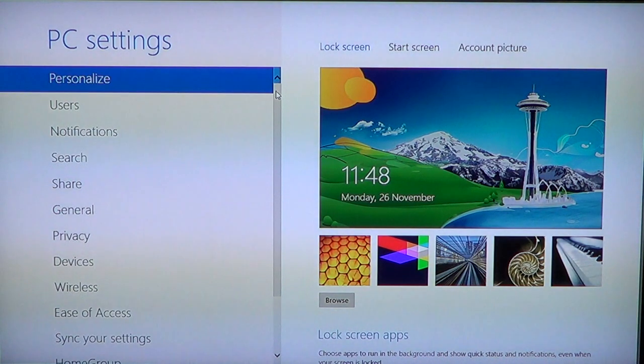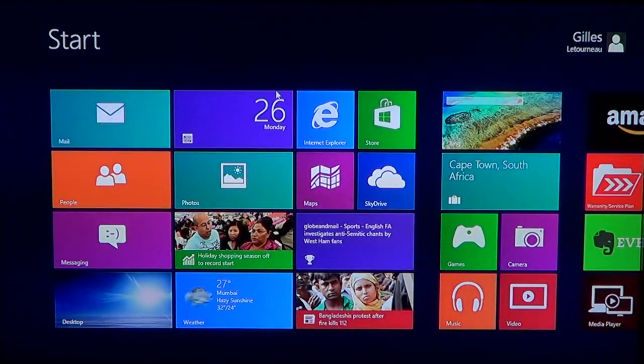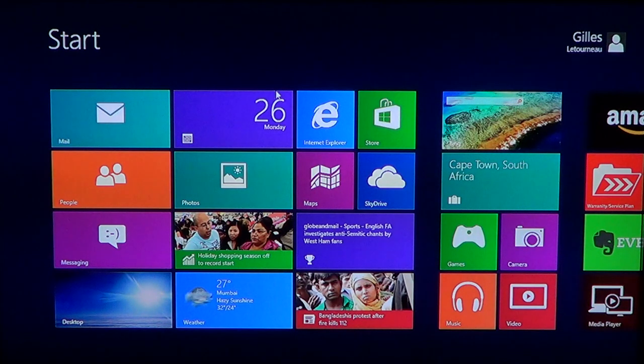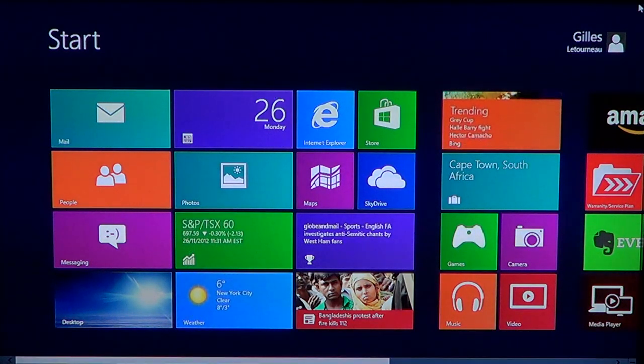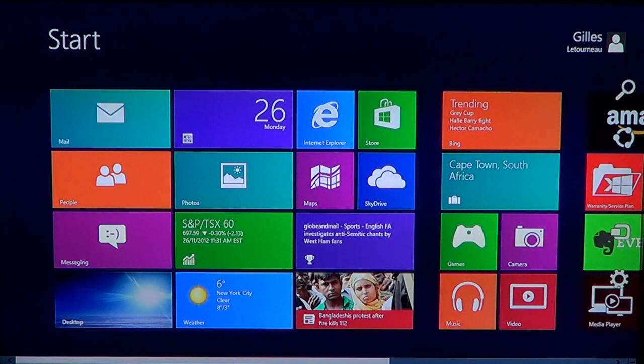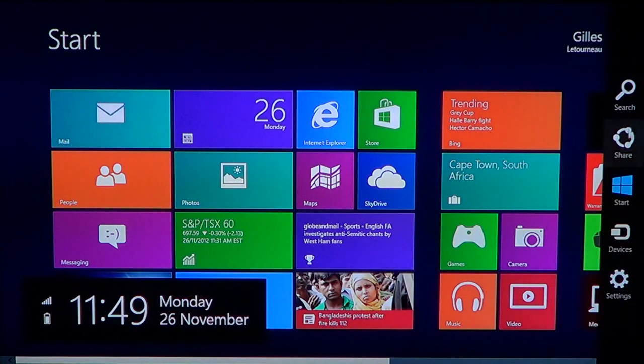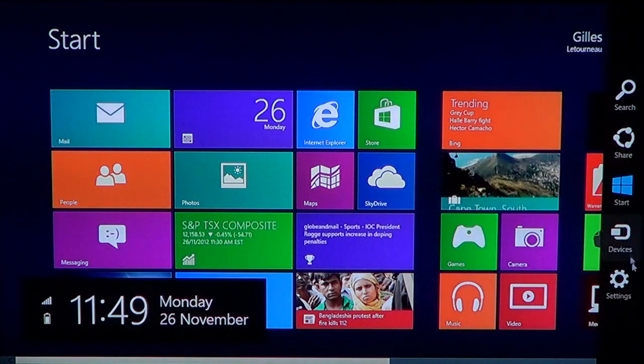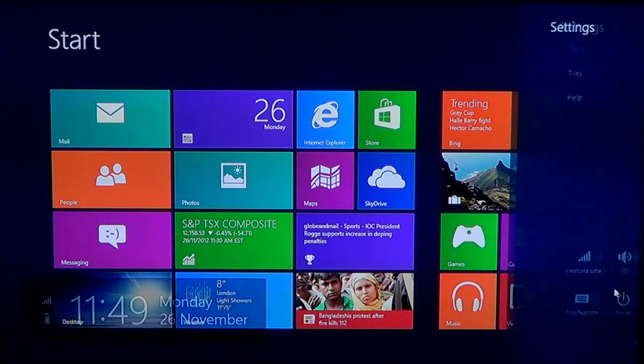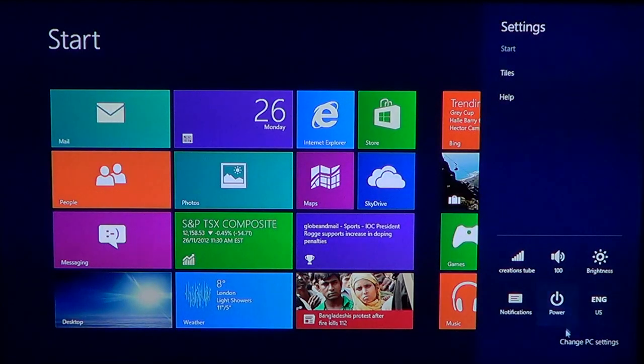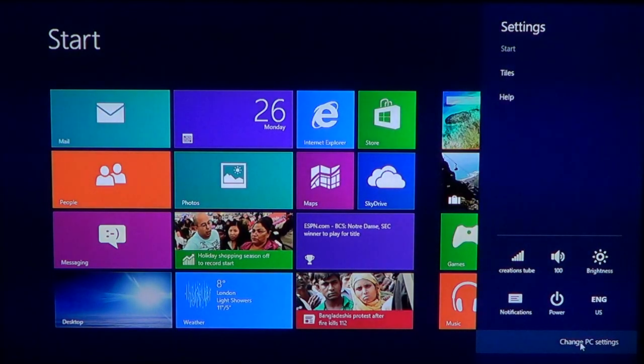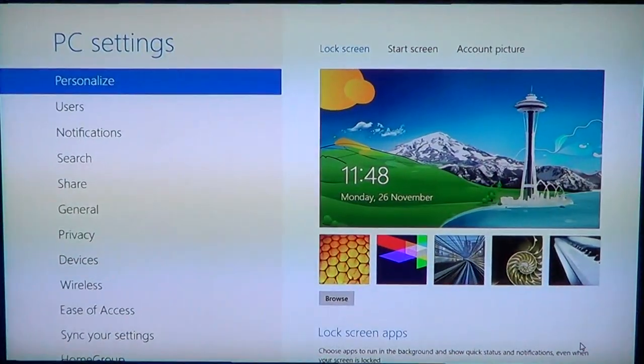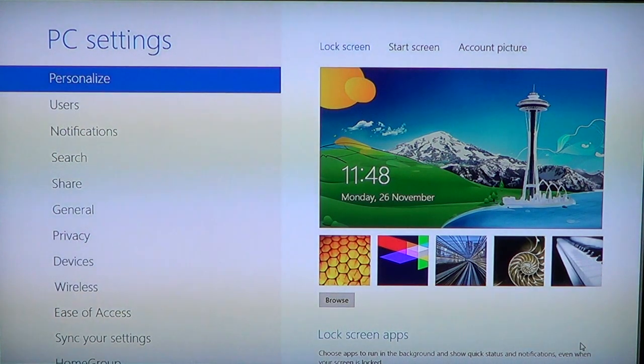To access it, go to the upper or lower right corner of your screen. When the charm comes up, go down to settings and then to change PC settings right below, and you'll have access to the PC settings menu.